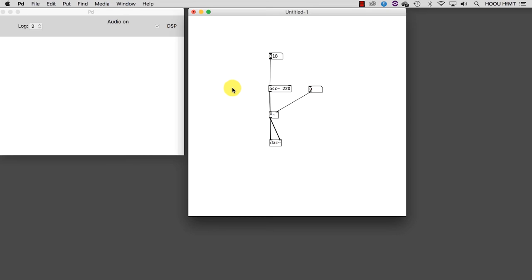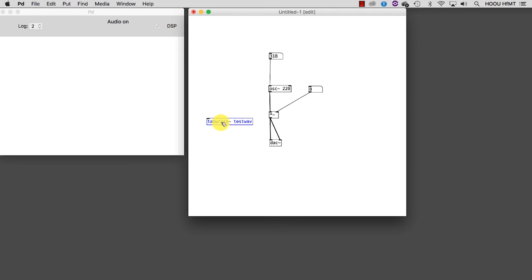First, we have to create a new object and type inside tabWrite tilde and give it an argument name, for example, testWave. The idea is to use this object to write the values of our samples, which oscillate between minus 1 and plus 1 at a given rate, inside an array or table, so that we can look at them in the form of a shape.